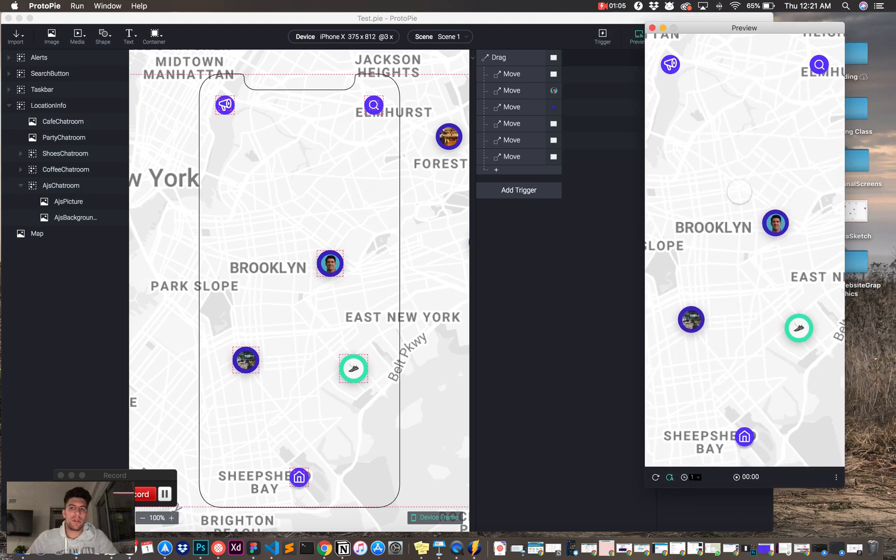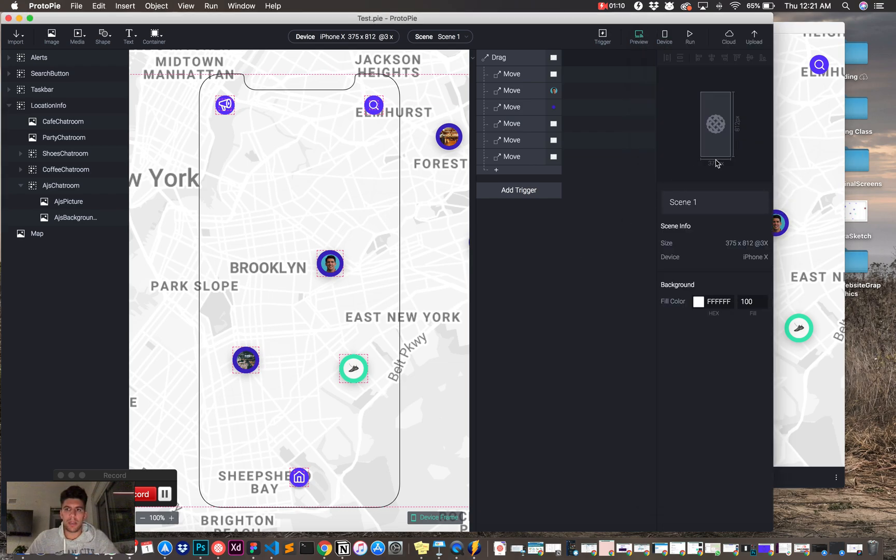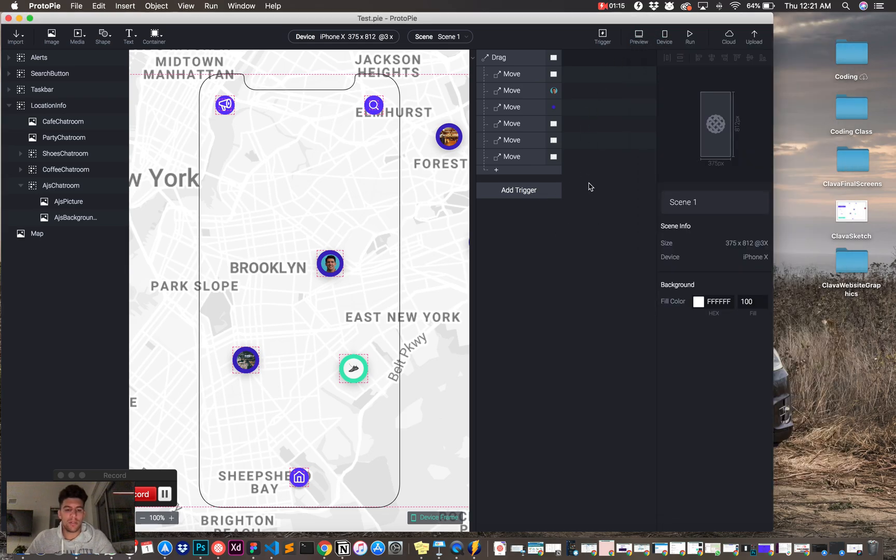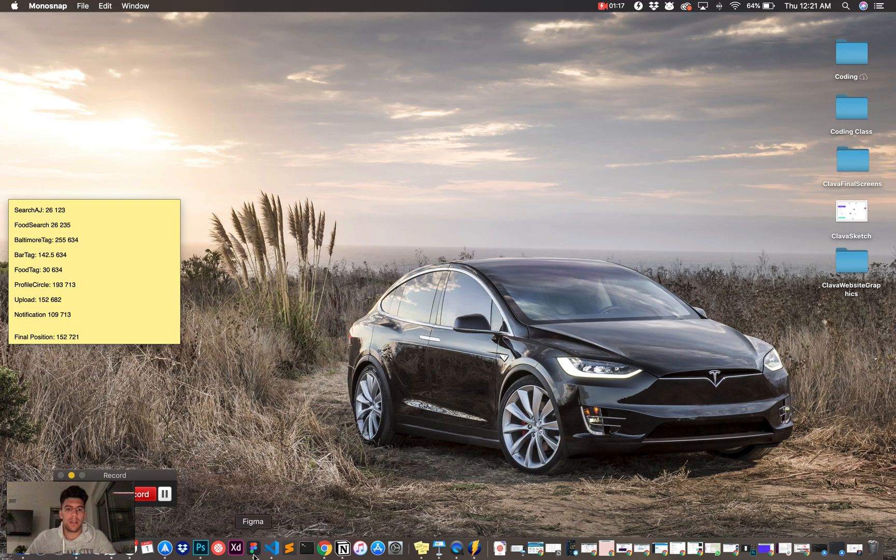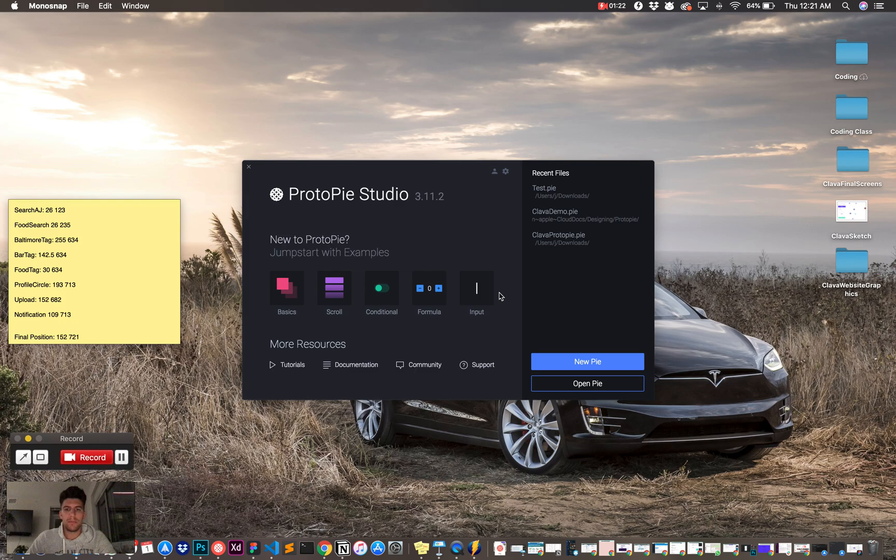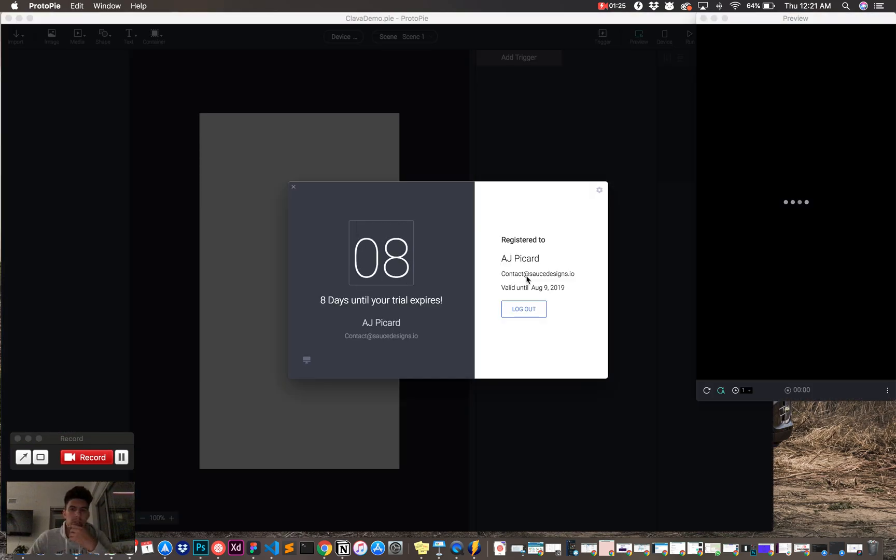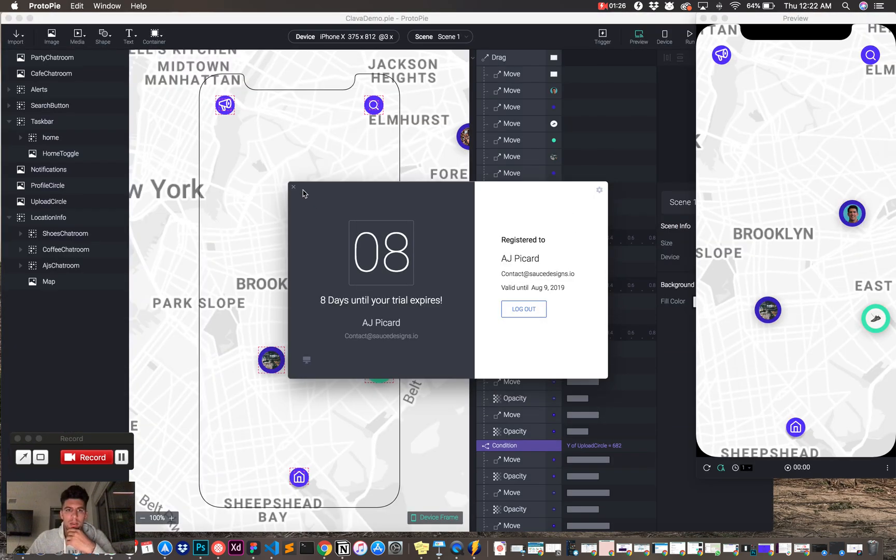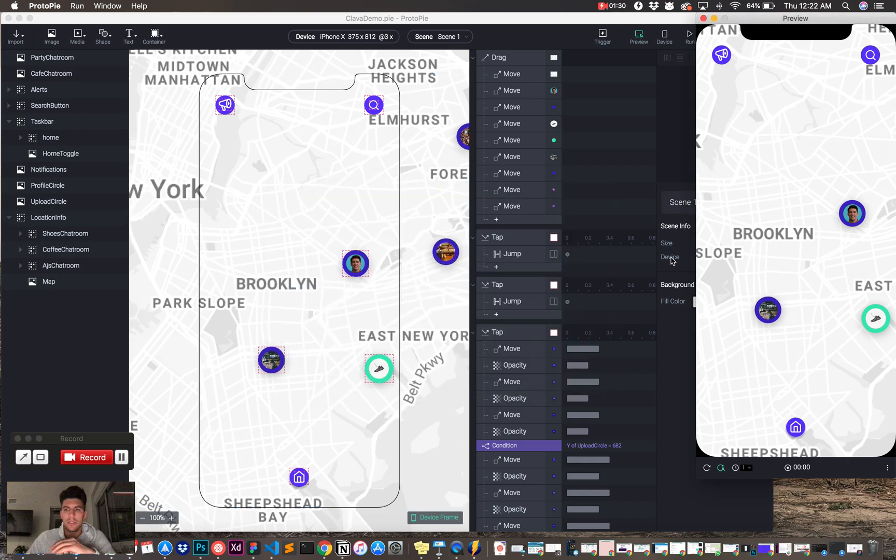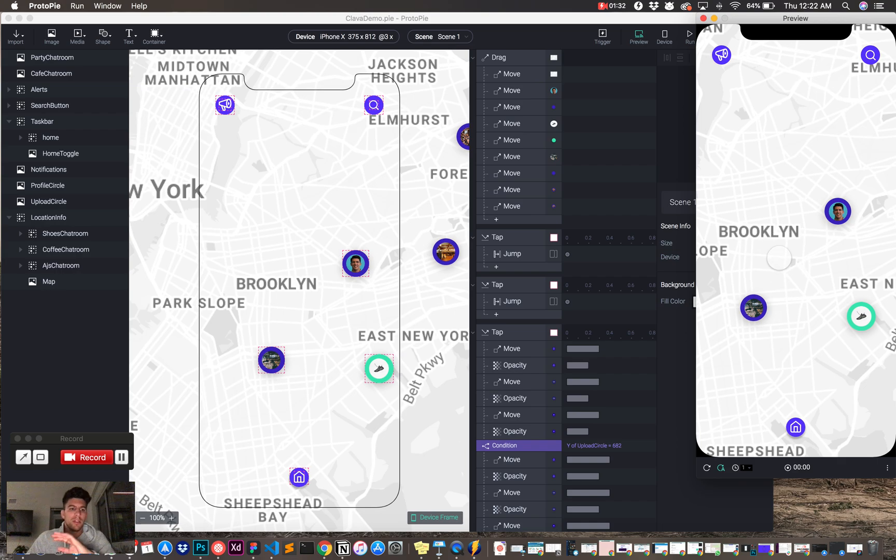What we're going to do is we're going to add a map, pretty easy, and then we're going to add, and of course it's bugging. ProtoPi, what I found out is it does bug a lot, so if I quit out of here again and open it up, see if I can get this guy open.